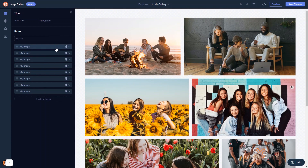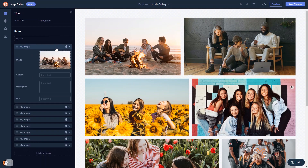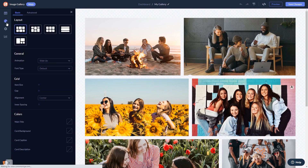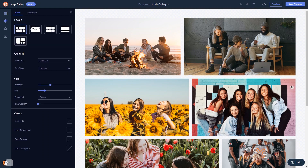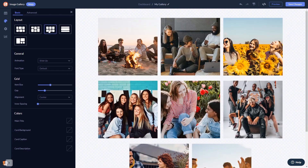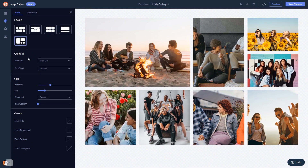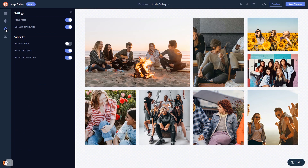Here, in the editor, you can edit the content and add your images. Select the gallery grid. Customize the image gallery look and feel. And change the settings. When you're done, click the Save Changes button to save your work.